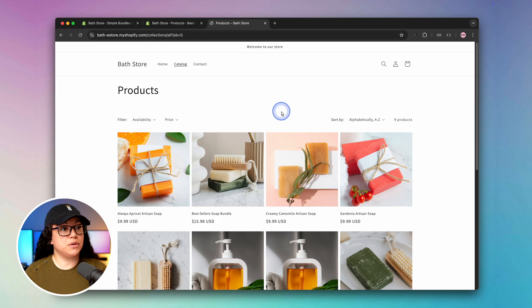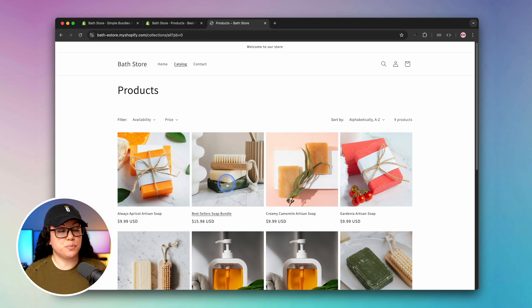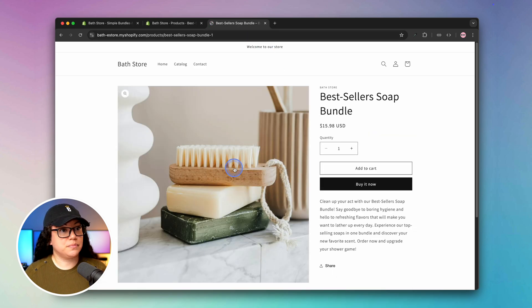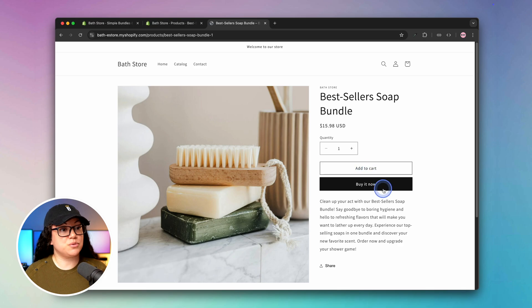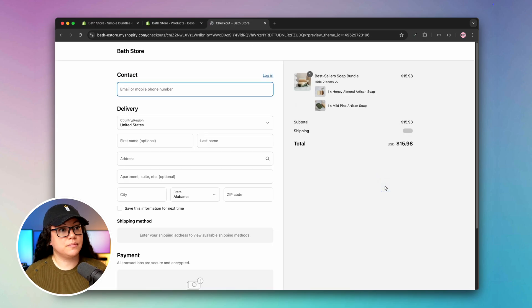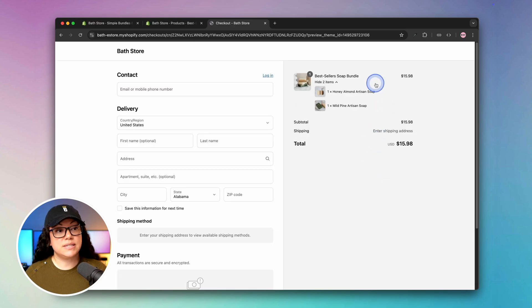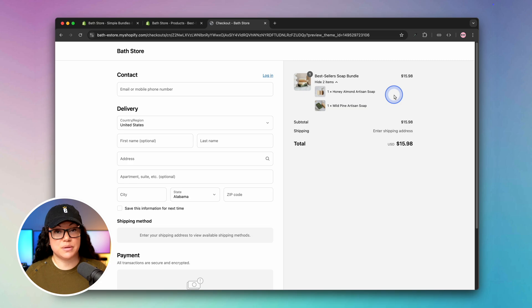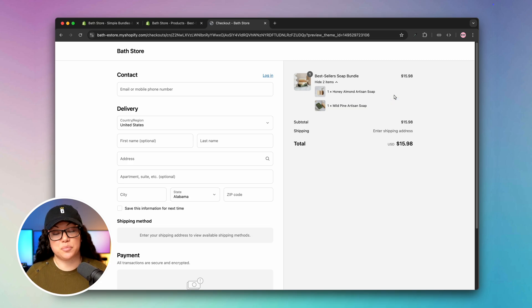If we head back to our store, we can now see that the bestsellers soap bundle is here, and we can go ahead and either add it to our cart or buy it now. The nice thing here is that your customer is able to see the breakdown of their bundle while they're completing the checkout process. So that was bundle number one.